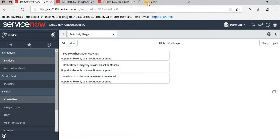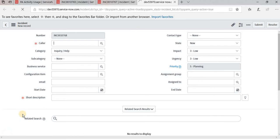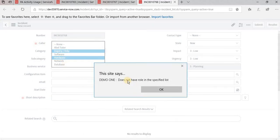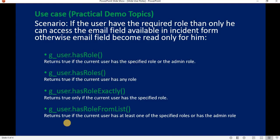Changing the role to one not in the list — changing the category now shows 'does not have a role in the specified list' and the email field becomes read-only. This confirms the behavior of hasRoleFromList() correctly.